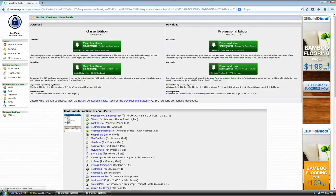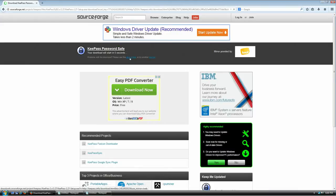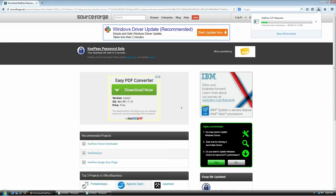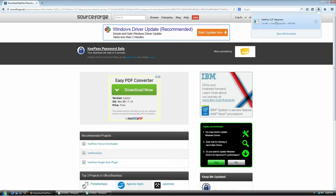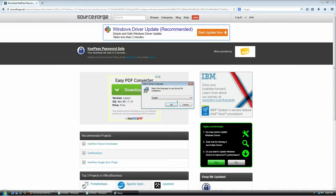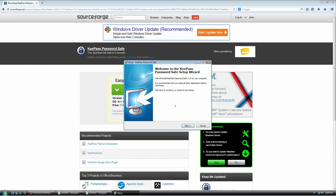I'll click to start the download. I'm going to save this to my desktop. Once it's done, I'll click to run it. It asks if I'm sure — yes, I know what I'm doing. I'll select English as the installation language.